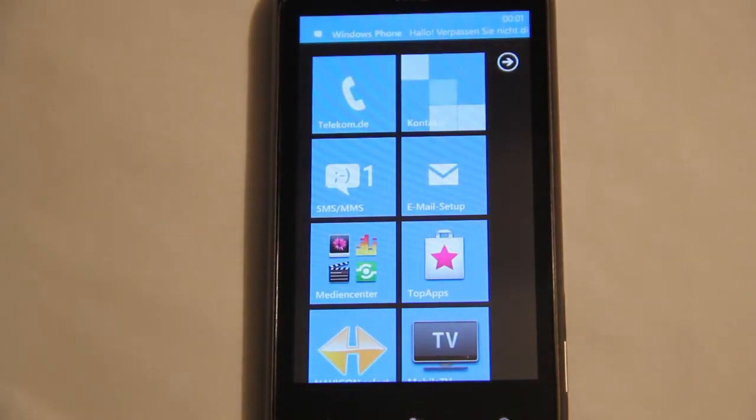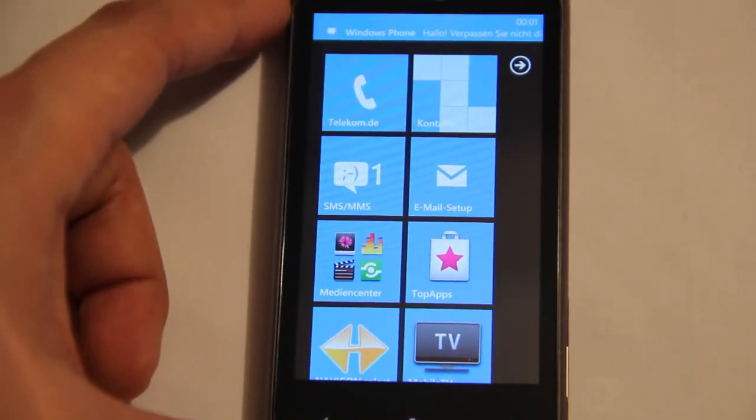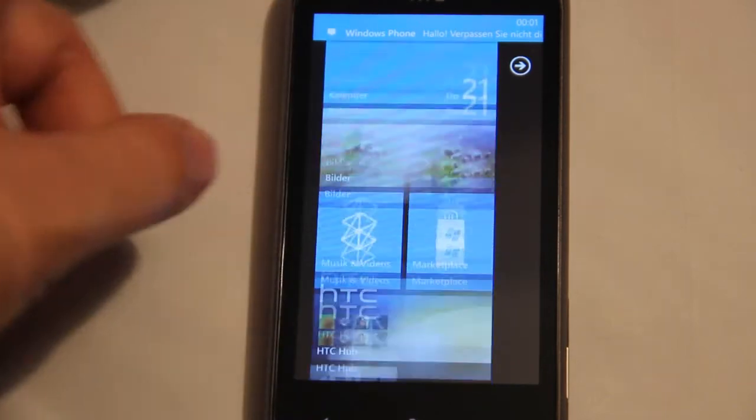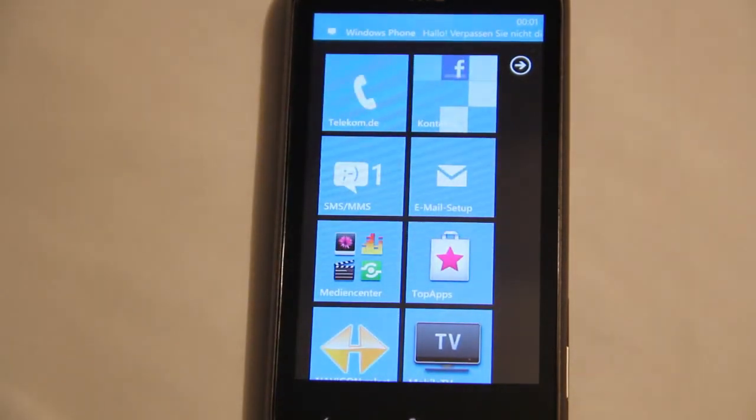And this is Windows Phone 7. Setup's complete. You can use it now.